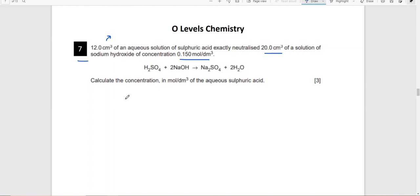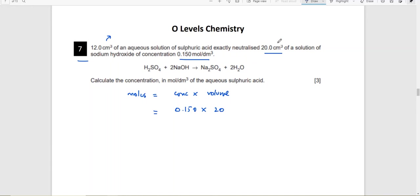The first step is to calculate the moles. Since you need to calculate concentration, apply the formula moles = concentration × volume. You are given the concentration of sodium hydroxide as 0.150 and its volume as 20 cm³. The problem is the volume is in cm³ but concentration requires dm³, so you must convert units — divide 20 by 1000.